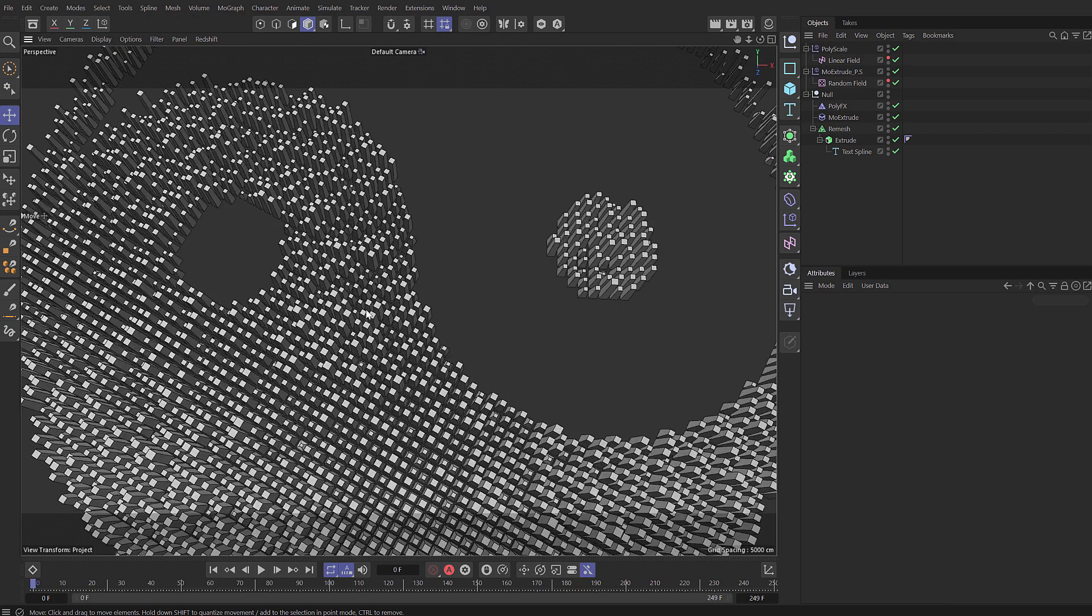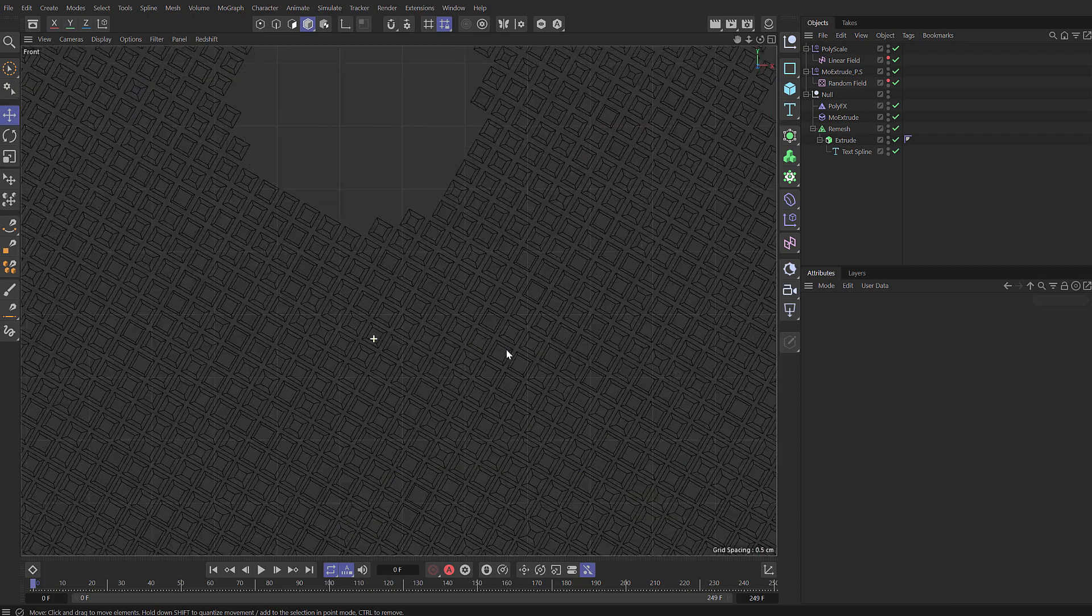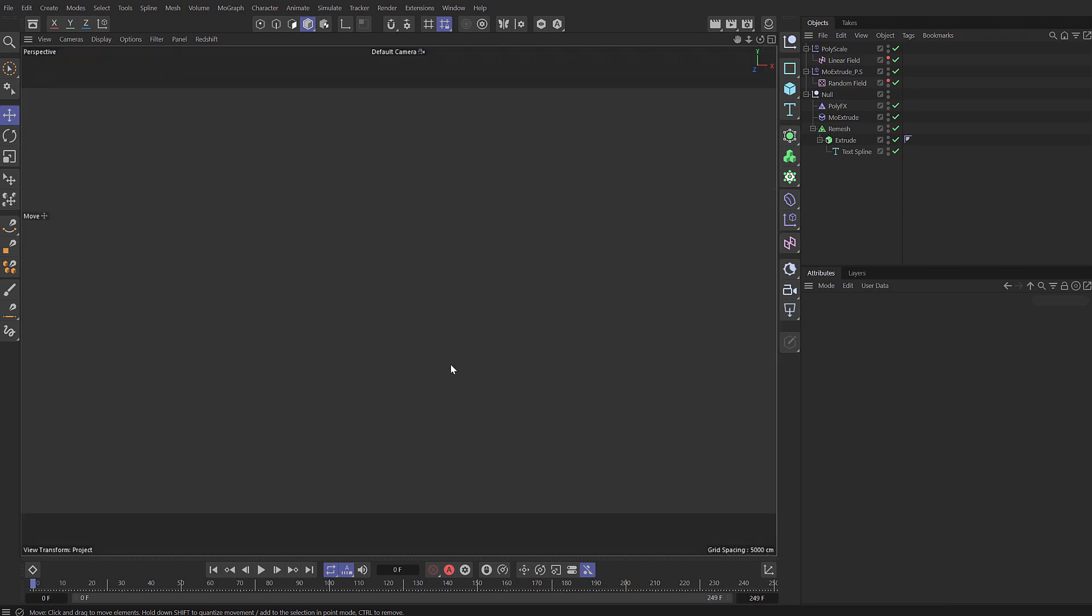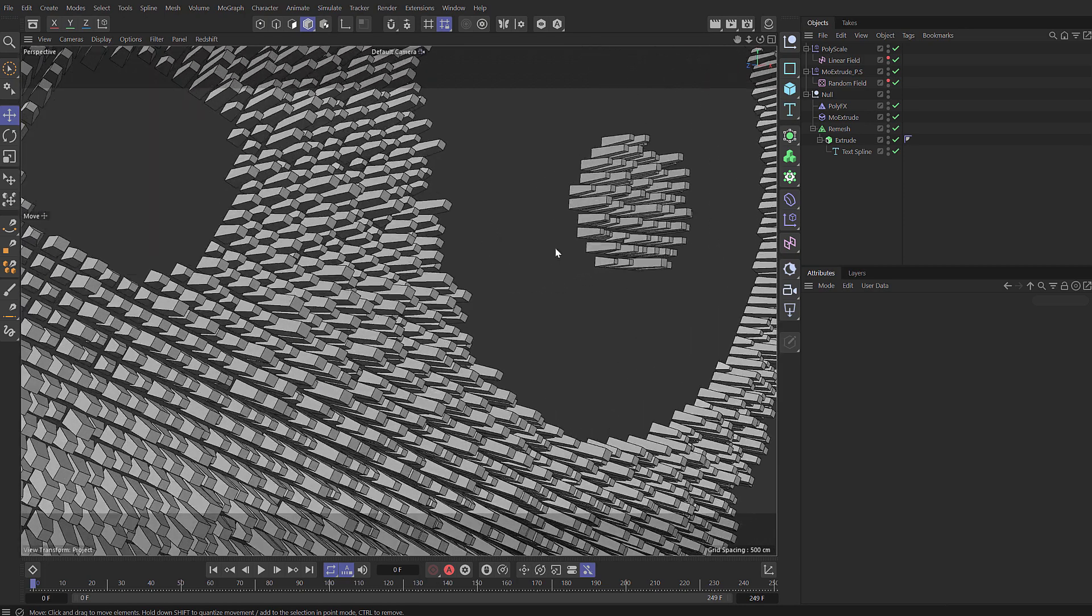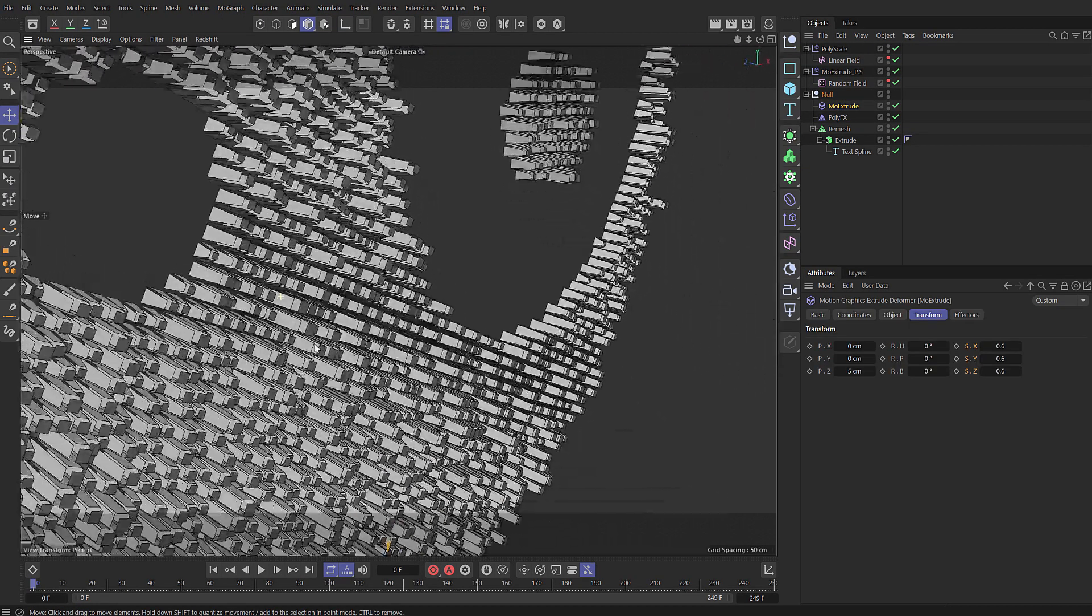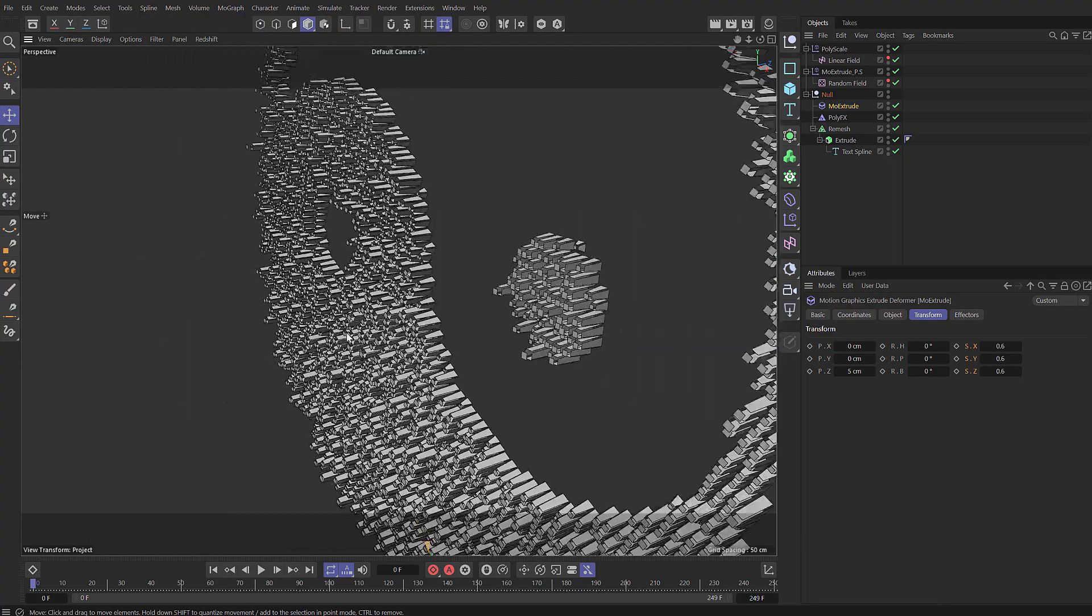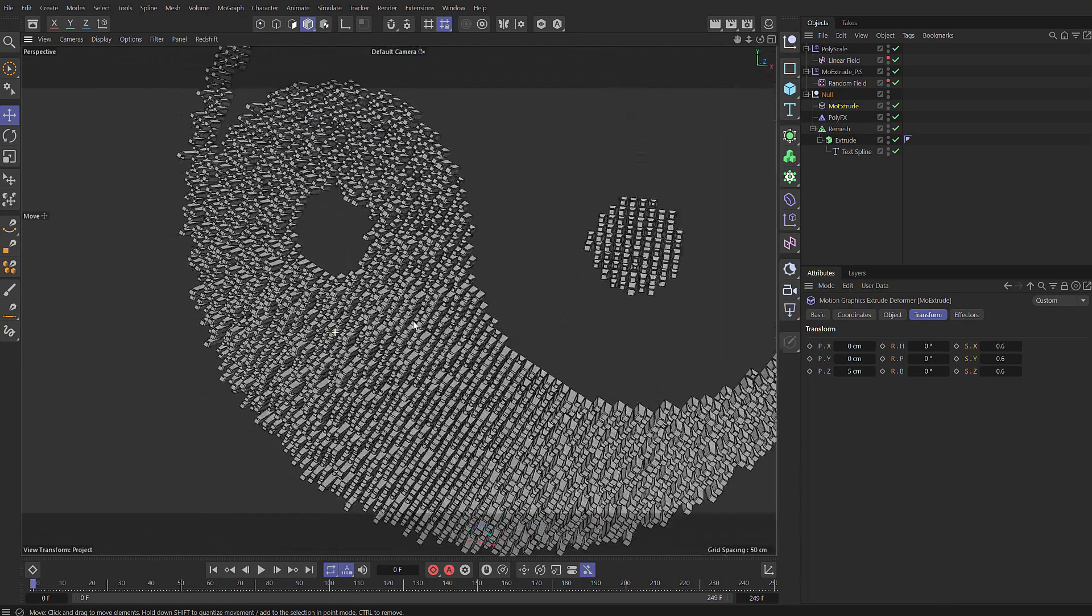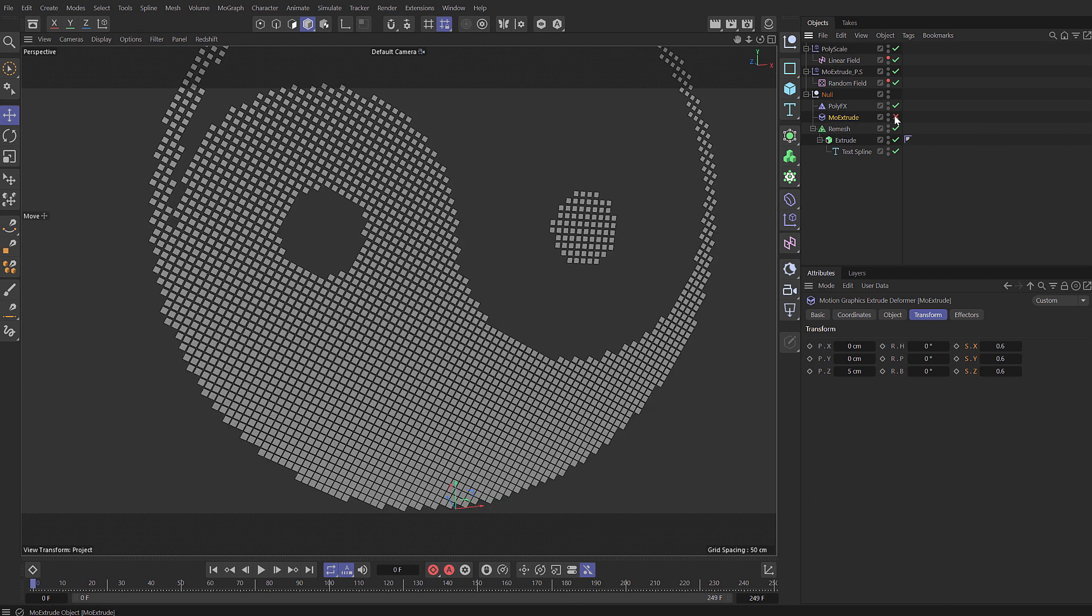We could change the order of these which means the extrude will be executed first and then you can see the poly effects happens afterwards and could also create some pretty interesting results that way, especially if you've got multiple levels of extrusion.